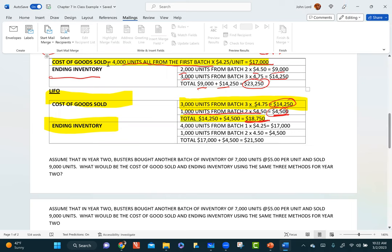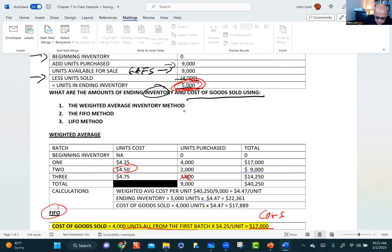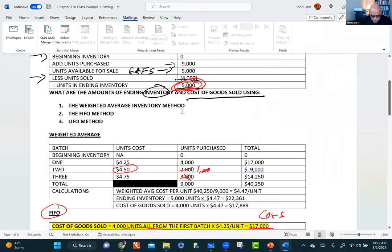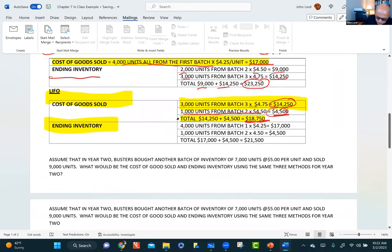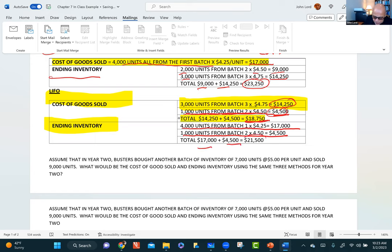I have 5,000 units left in ending inventory. I sold 1,000 of the March 15th units, so there are 1,000 at $4.50 remaining ($4,500). And the 4,000 March 1st units at $4.25 are still there ($17,000), since under LIFO, none of those at the bottom of the pile have been sold. Total ending inventory: $4,500 + $17,000 = $21,500.